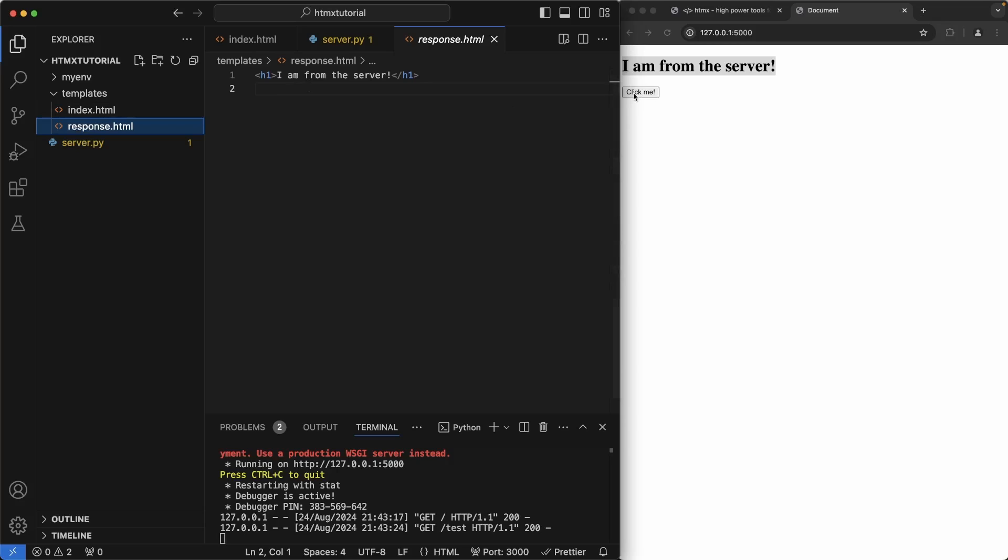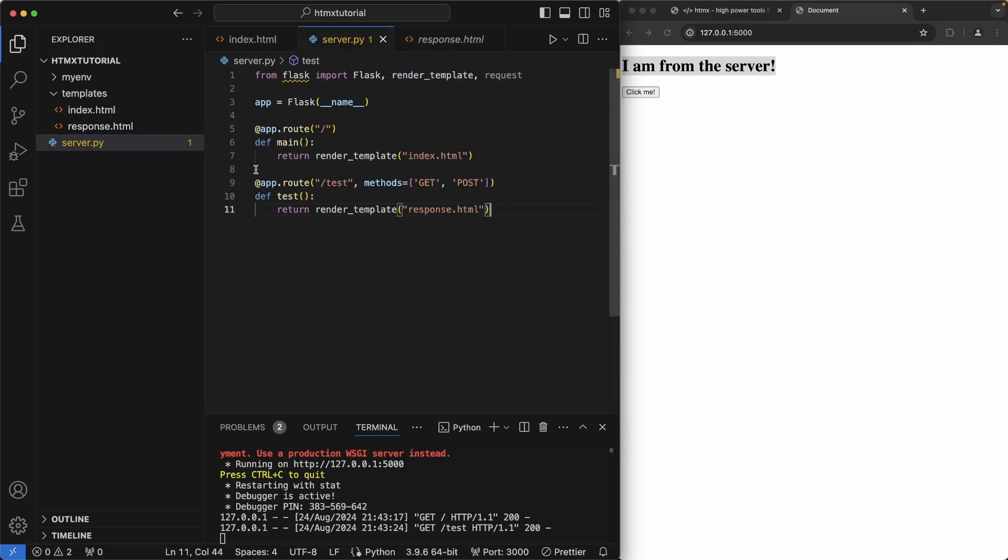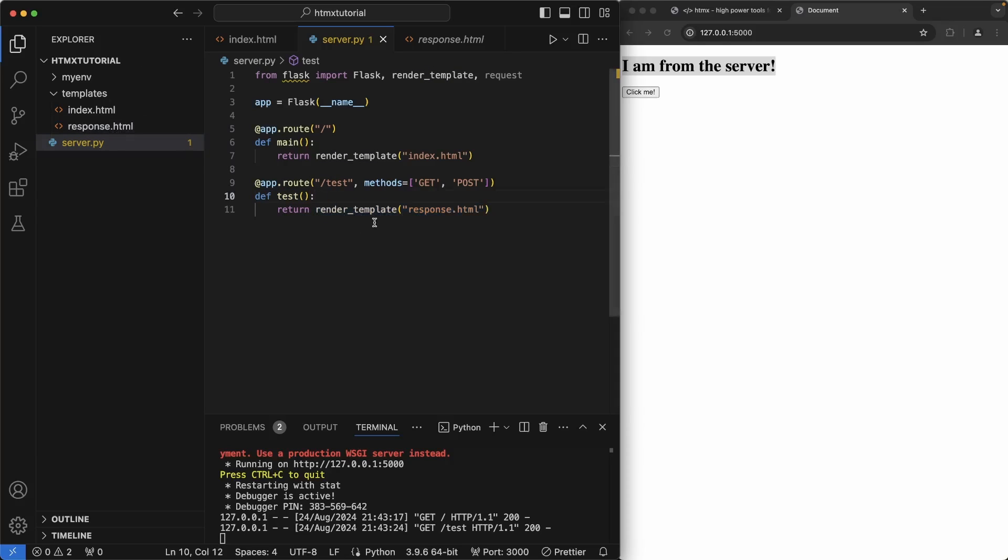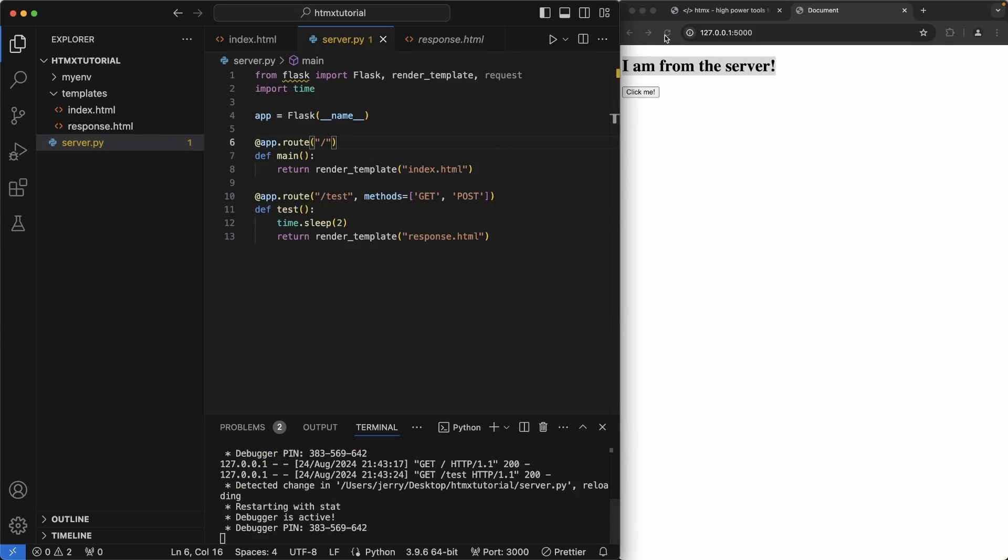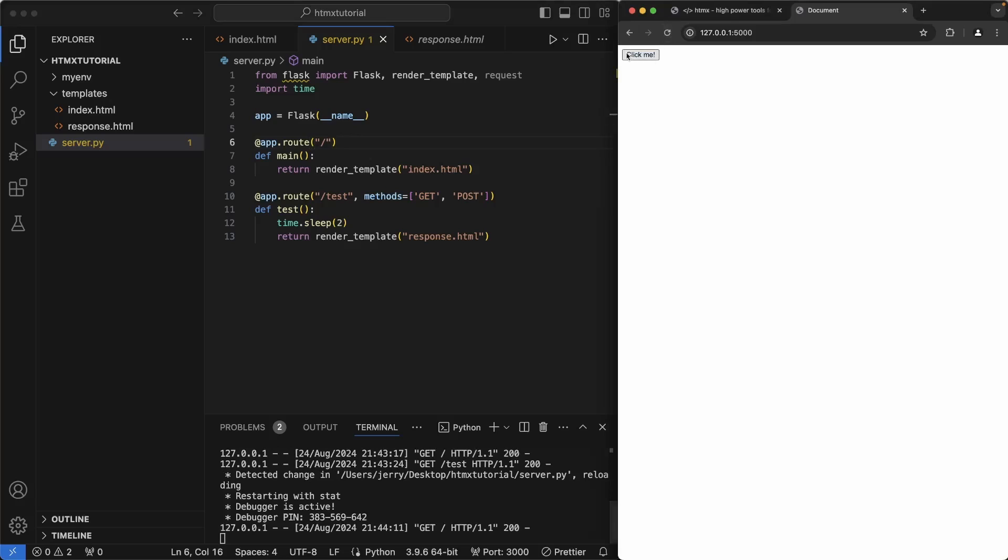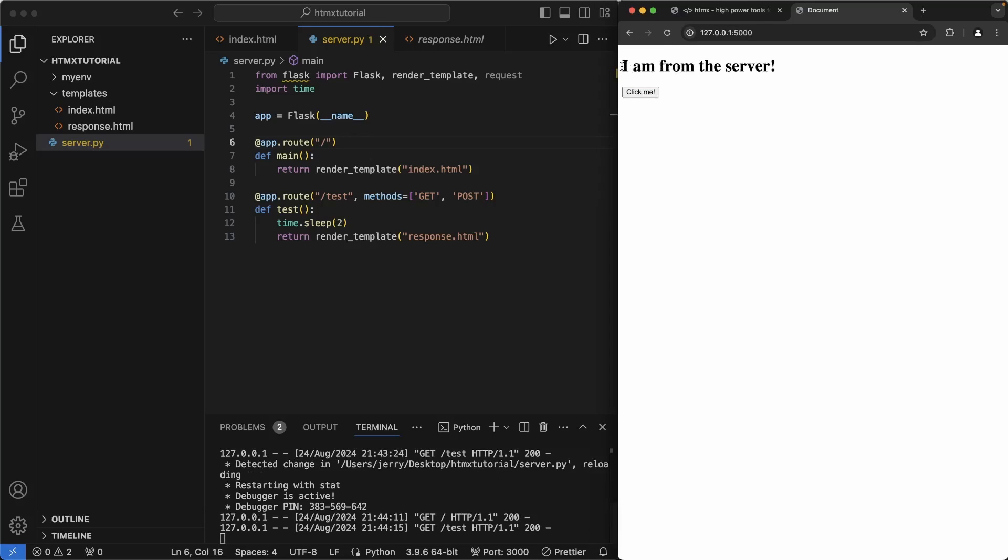What happens is when we click on click me, it makes a get request to this function here called test. And this returns a response.html, which is inside of here. So to show that a little clearer, let's add a sleep inside of this. This will sleep for two seconds. Let's also import this time function, refresh this page, and let's hit click me again. And as you noticed, it took about two seconds for this HTML to come inside.